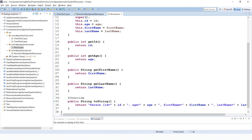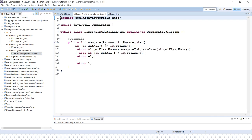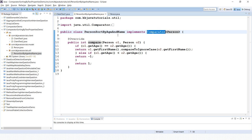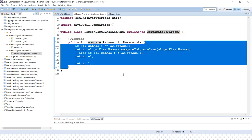Sorting a collection of objects based on two properties is easily achievable in the Java Collections Framework. We just need to design our Comparator to accommodate multiple fields. Here I have created a Comparator class named PersonSortByAgeAndName, which implements the Comparator interface and overrides the compare method.